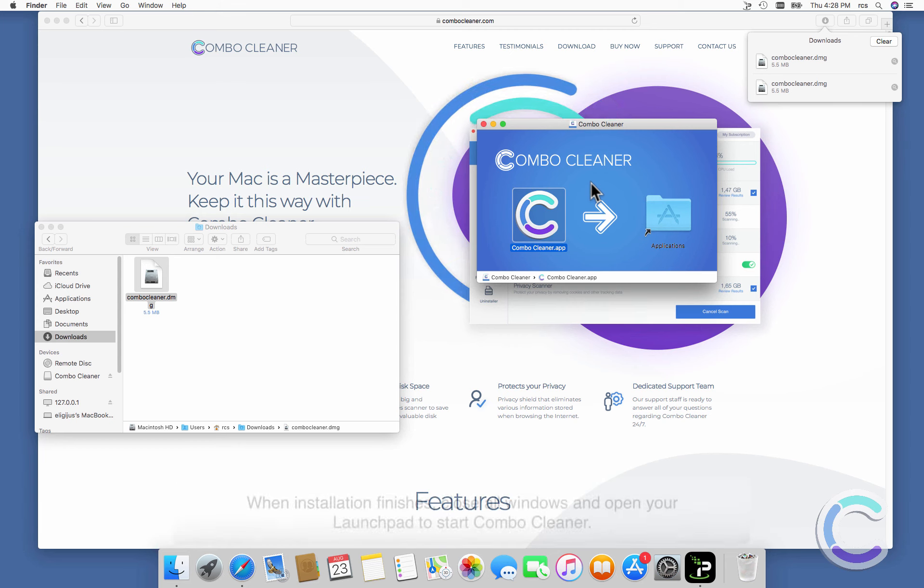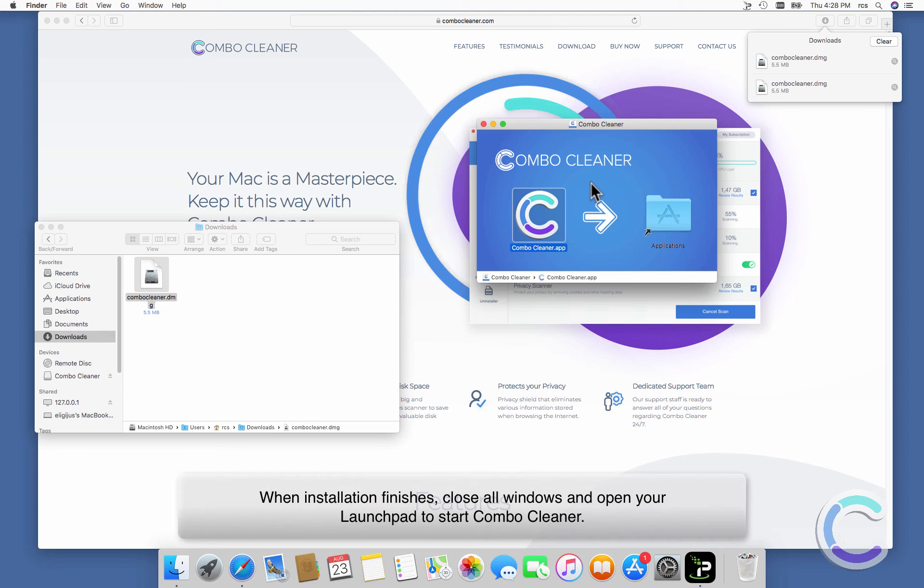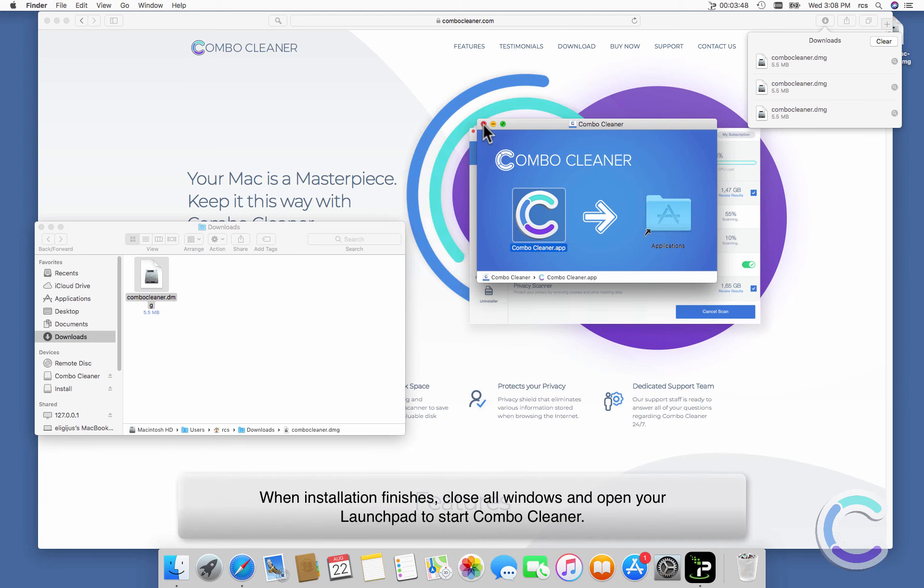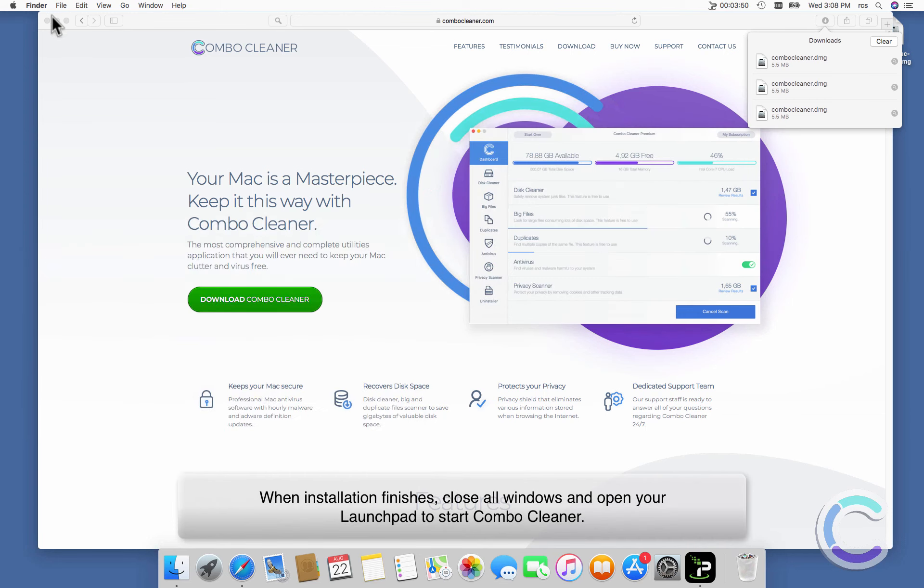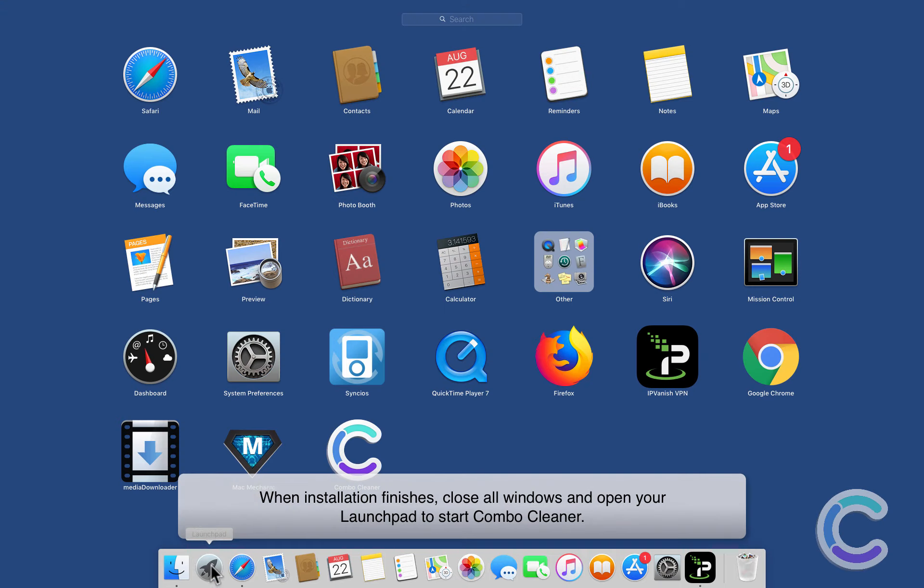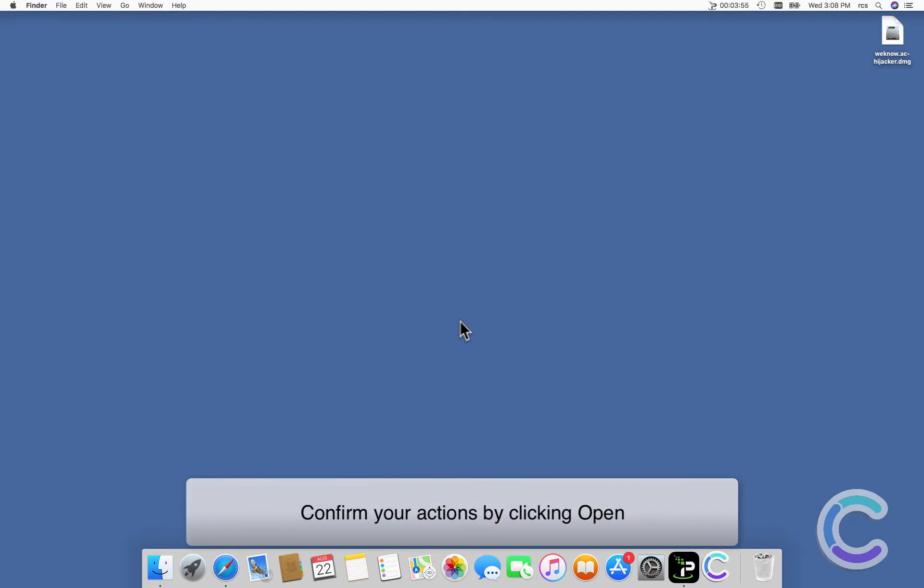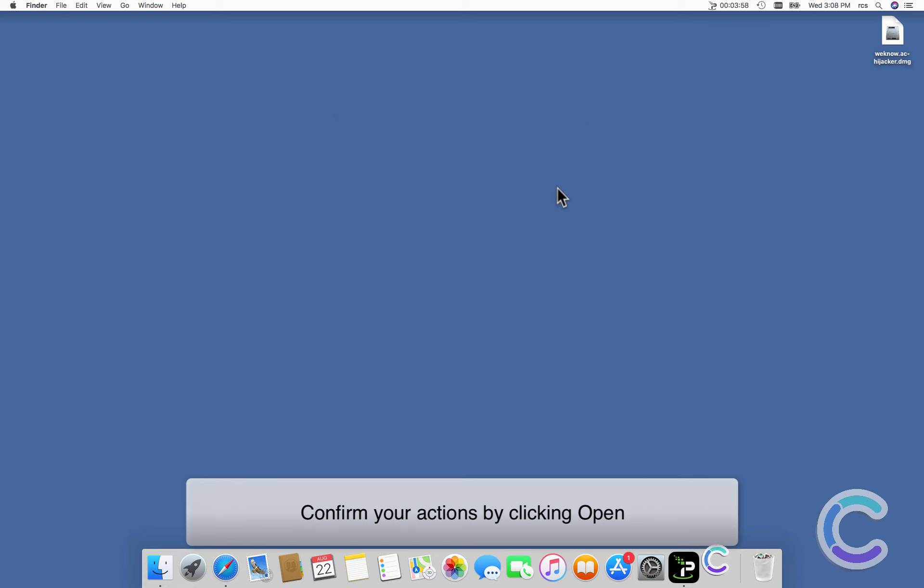When installation finishes, close all windows and open your Launchpad to start Combo Cleaner. Confirm your actions by clicking Open.